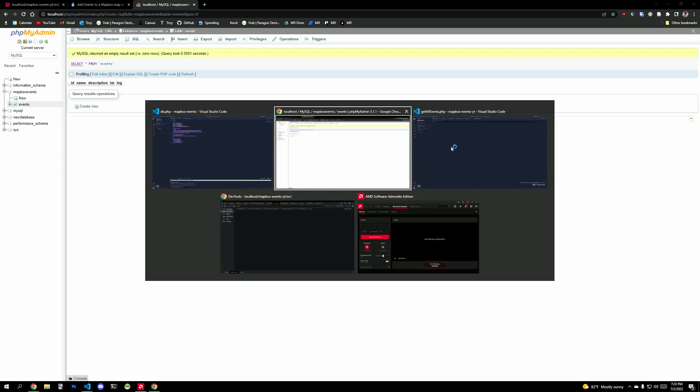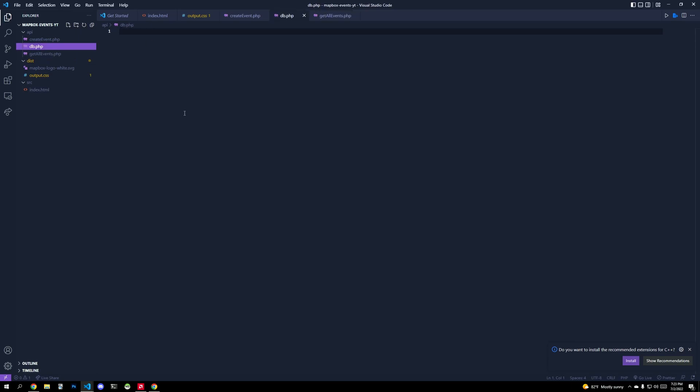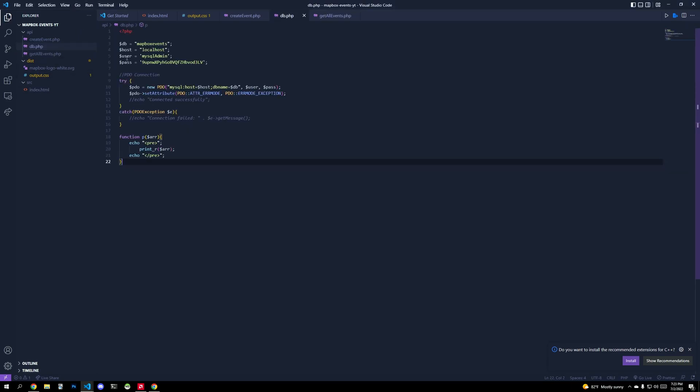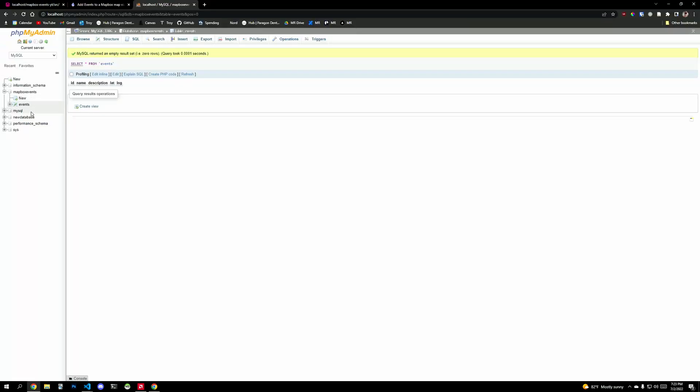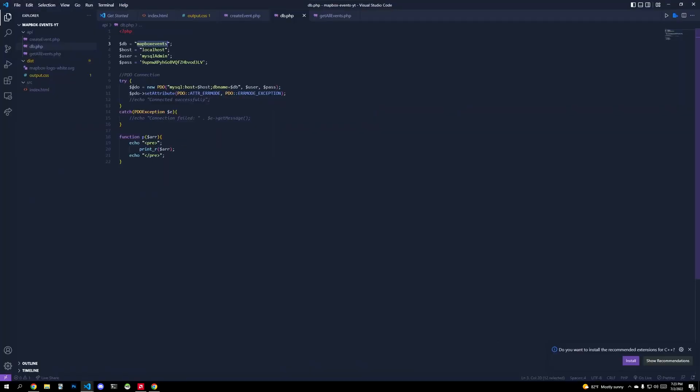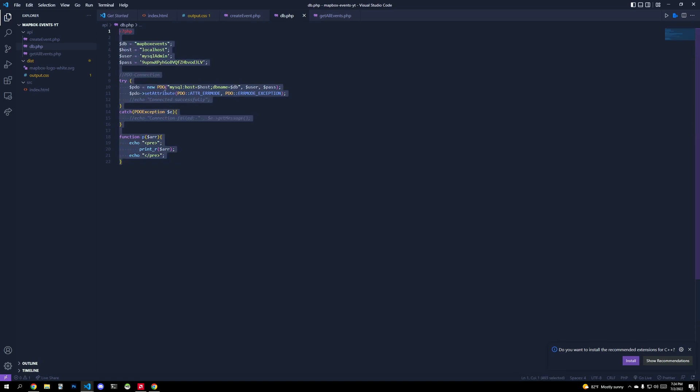So let's go here. We need to include a database file and I'm just going to include some basic database connection code that already has my password in it, my username that I used to log on localhost, the database that I selected, right? That corresponds to this right here. And then we have a try catch block that'll connect PDO.